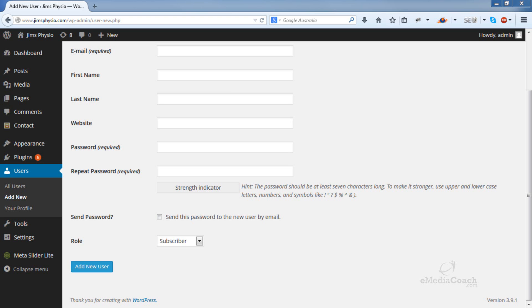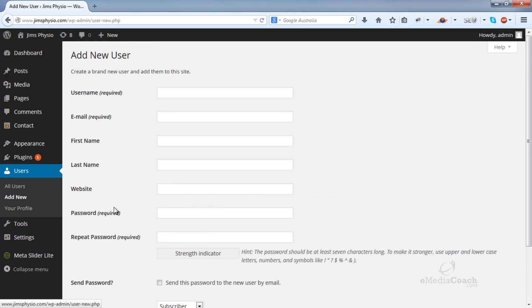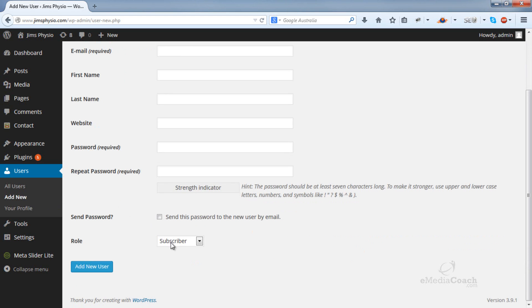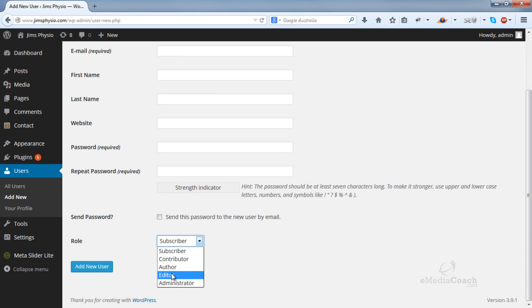What is a user role? Well, in WordPress, when you add a new user, you can either add them as a subscriber, contributor, author, editor, or administrator.